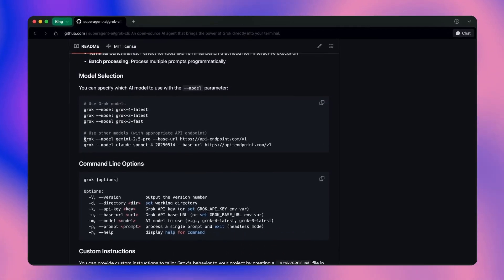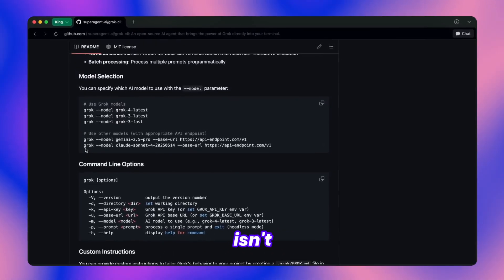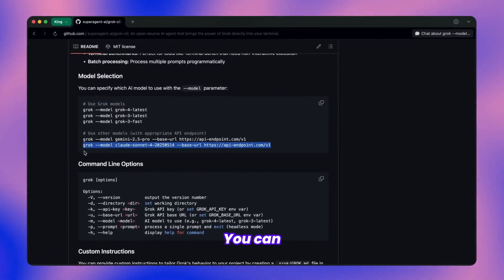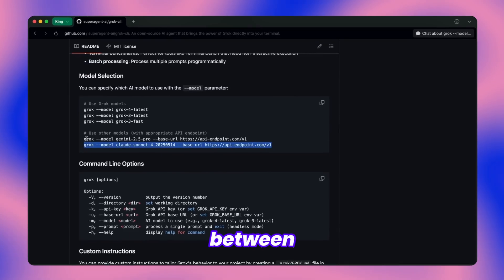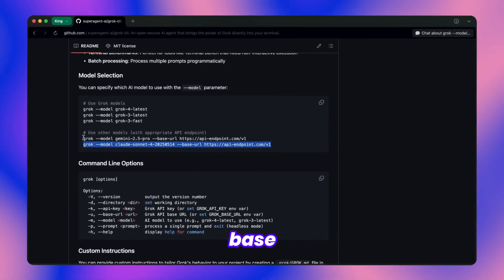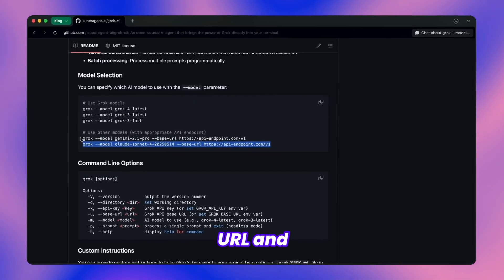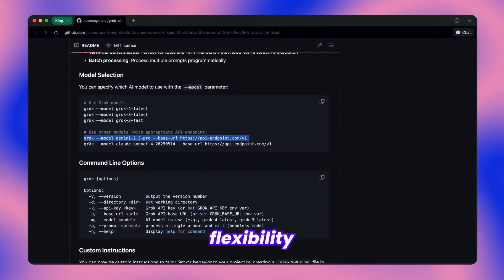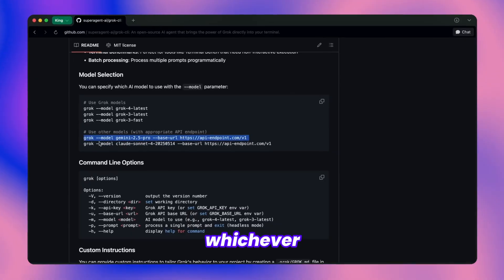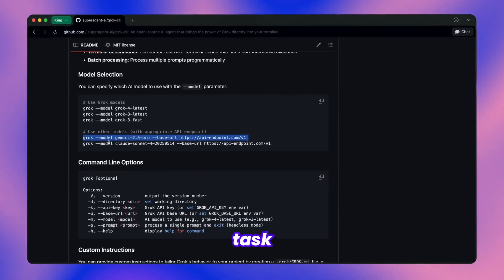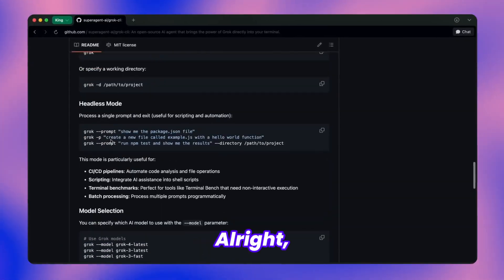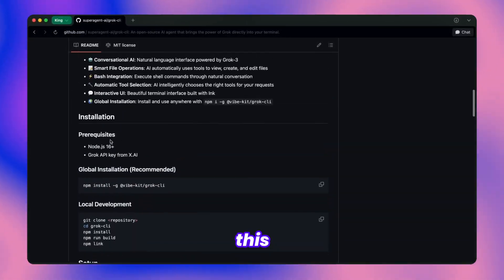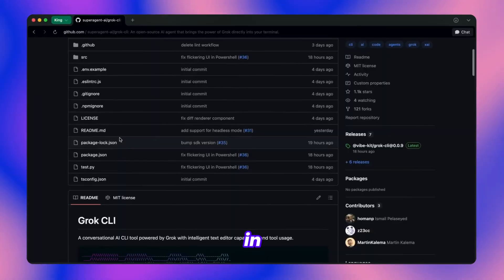Here's something cool. The CLI isn't locked to just one model. You can easily switch between different models by specifying the base URL and model name, giving you the flexibility to use whichever AI model suits your current task best. Alright, let me walk you through how this actually works in practice.